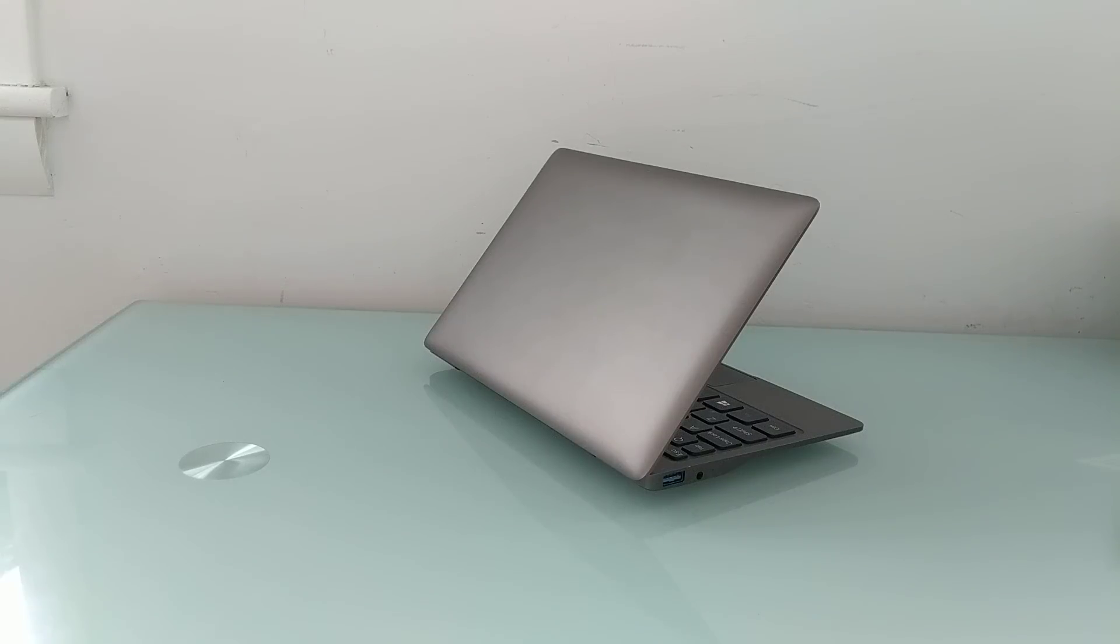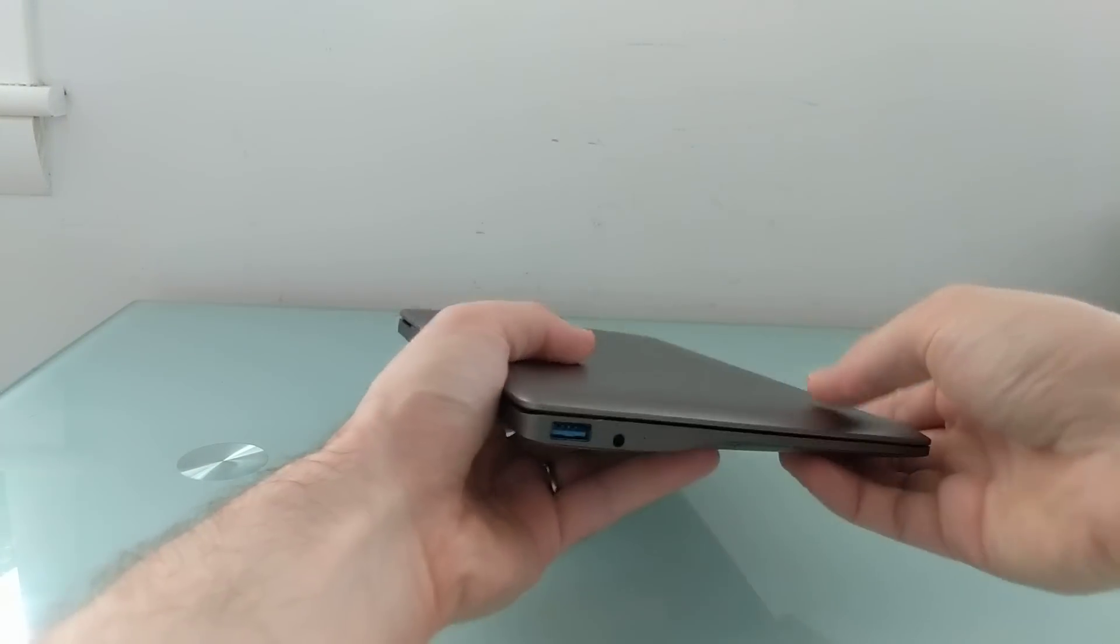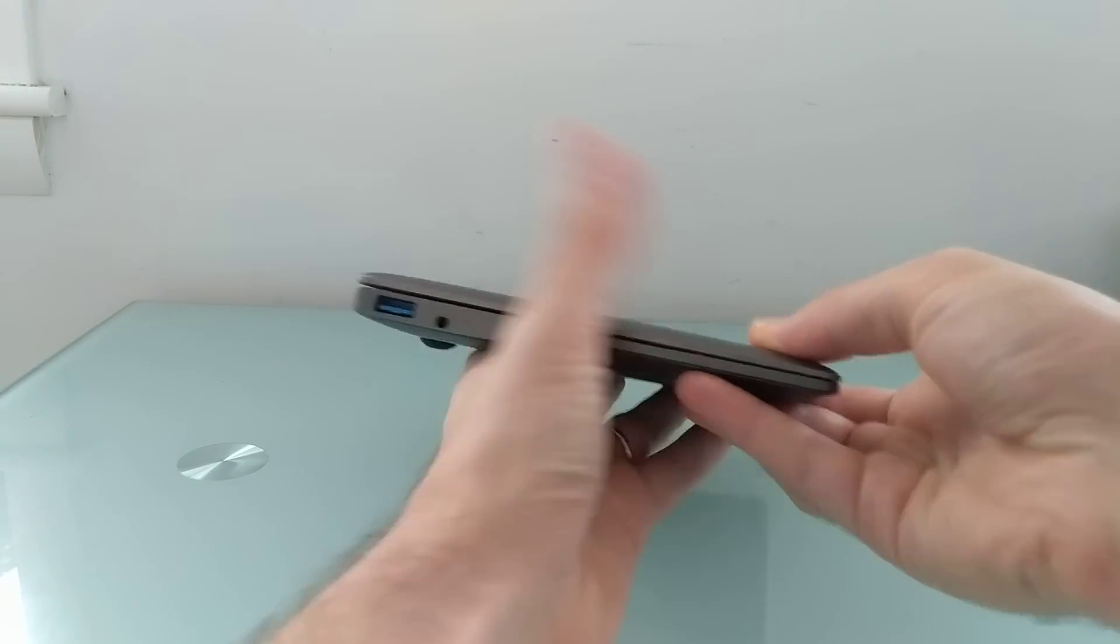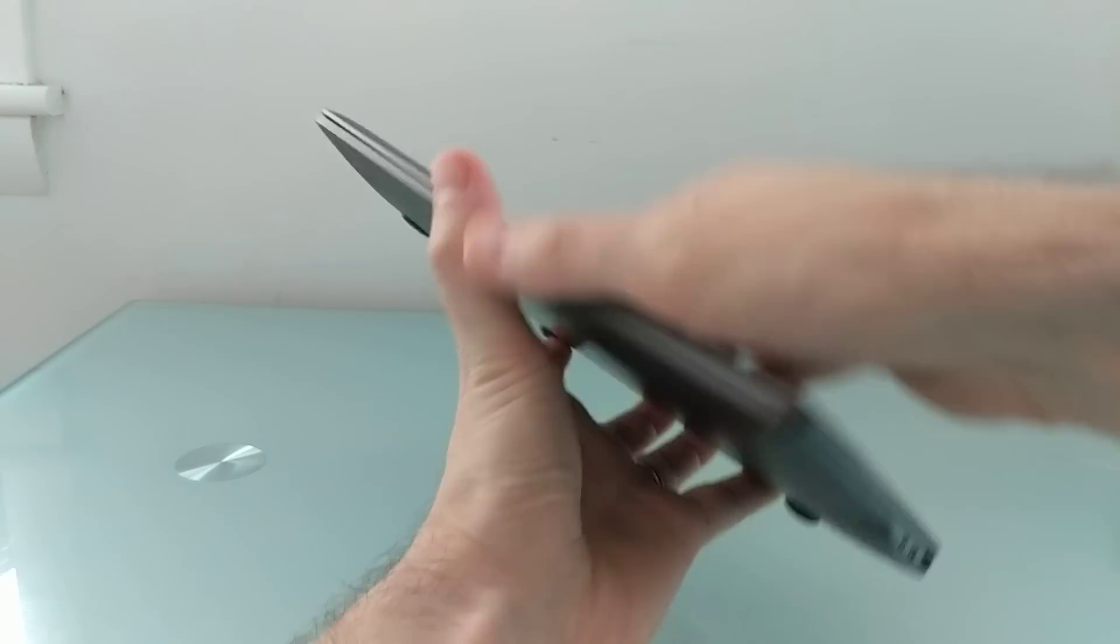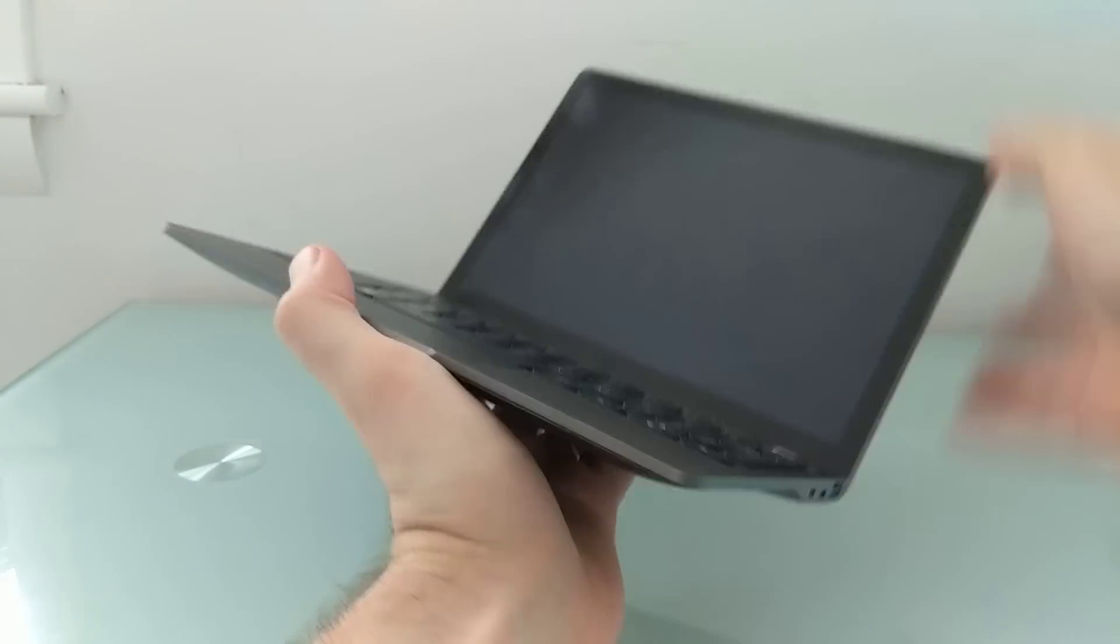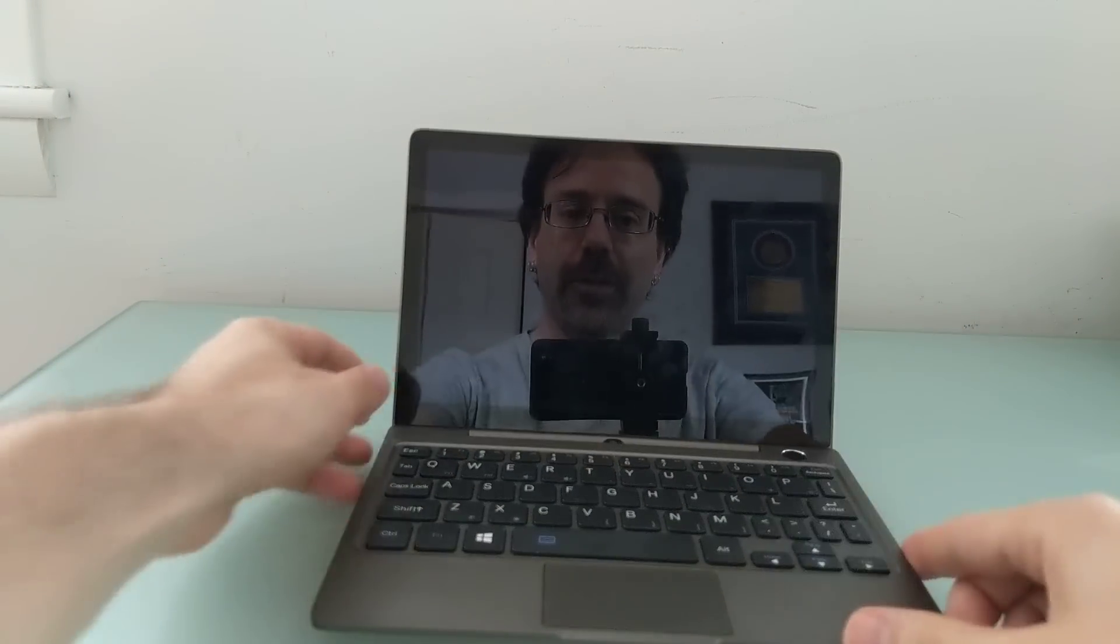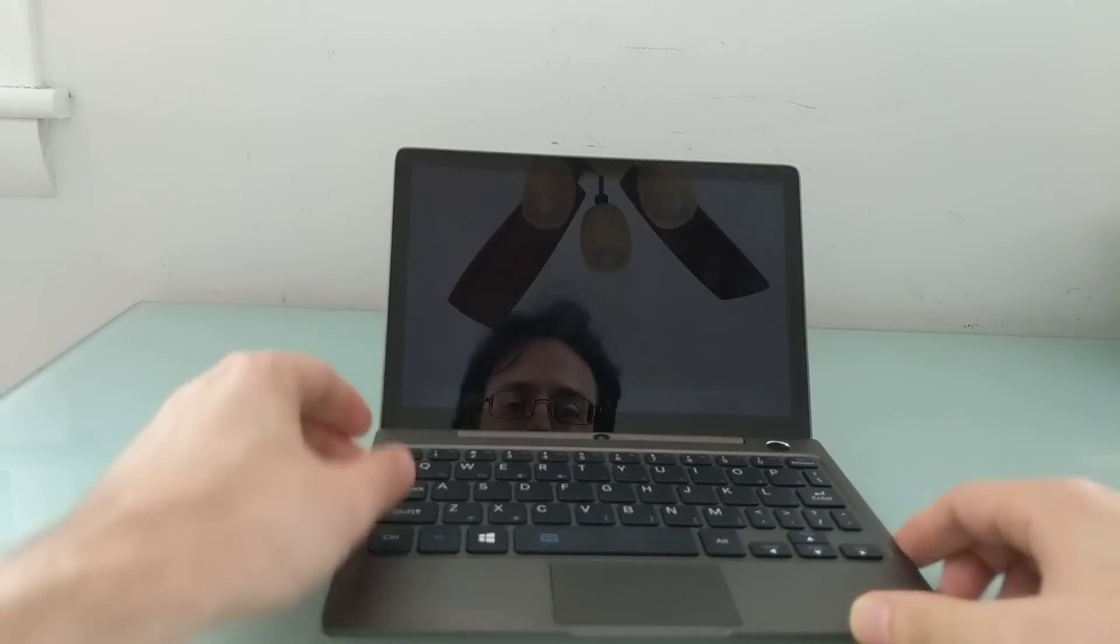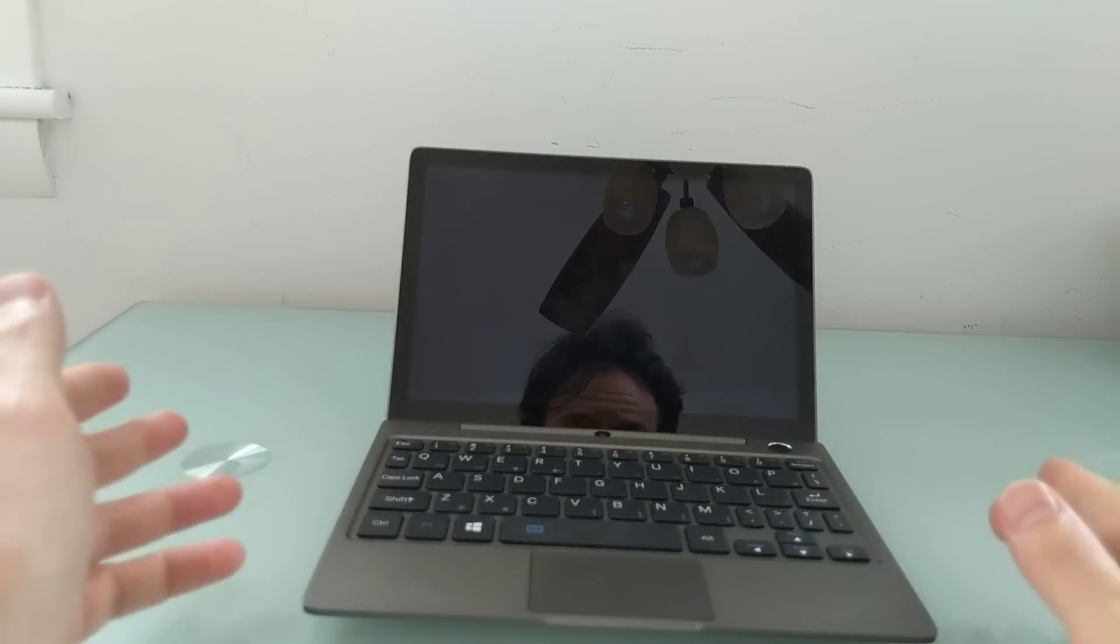Hi, this is Brad Linder with Liliputing, and this is the GPD P2 Max, which is a tiny computer with an 8.9 inch display and an Intel Core M3 8100Y processor that ships with Windows 10 pre-installed.